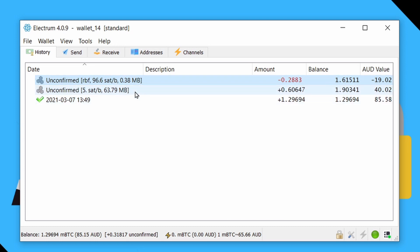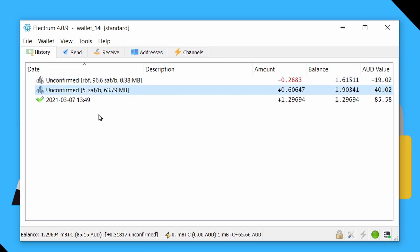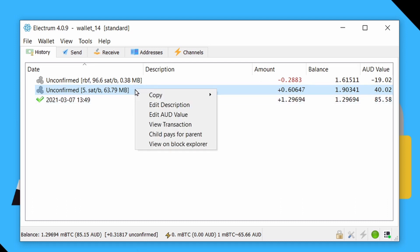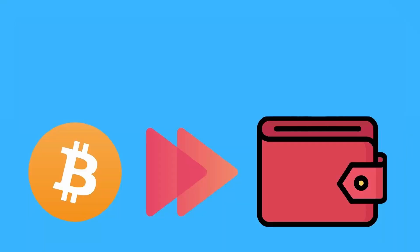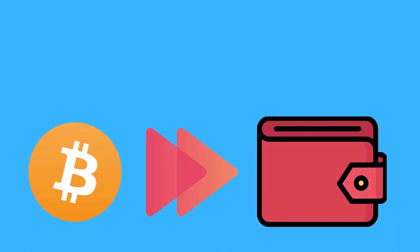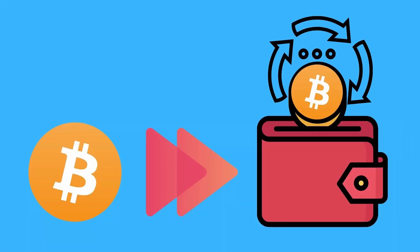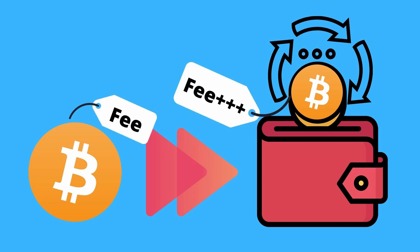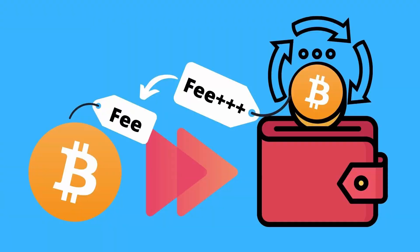So RBF is useful if you're the one who sent the transaction. If someone else sent the transaction to you, that's where you can use child pays for parent. So if we select this inbound transaction, right click on it and say child pays for parent. So basically, what this is going to do is create another transaction that sends these unconfirmed funds back to ourselves, but with a higher fee, basically making it worthwhile for miners to include the previous transaction where the fees are too low in order to be able to receive the fees for this new transaction we're going to send.